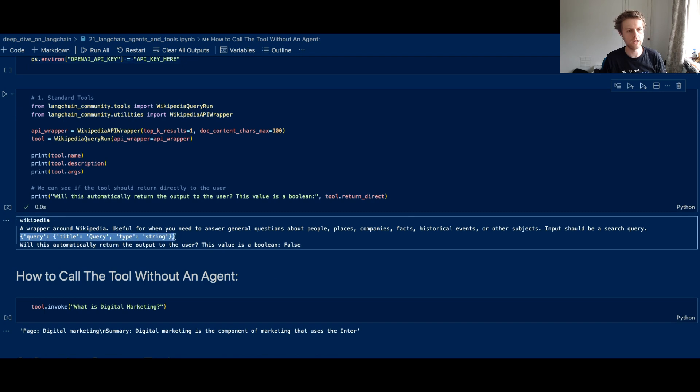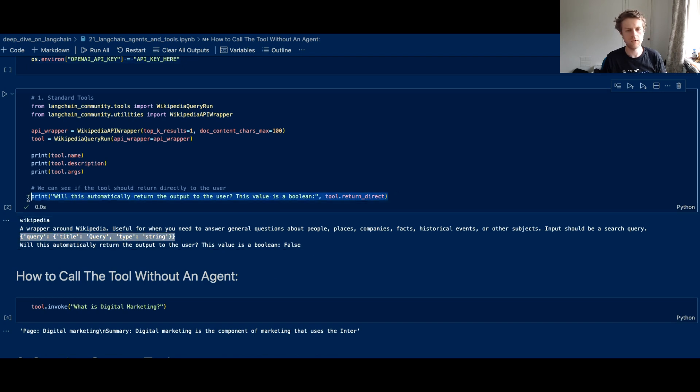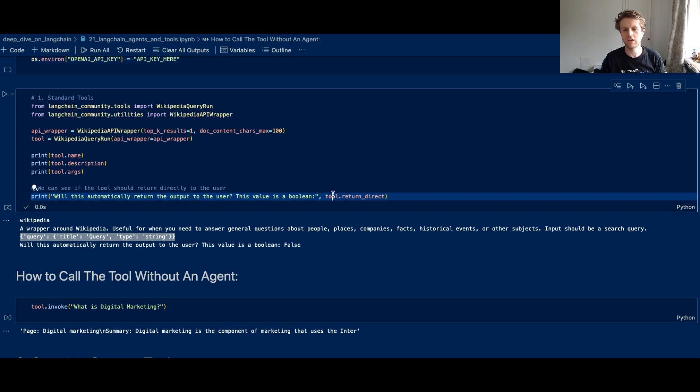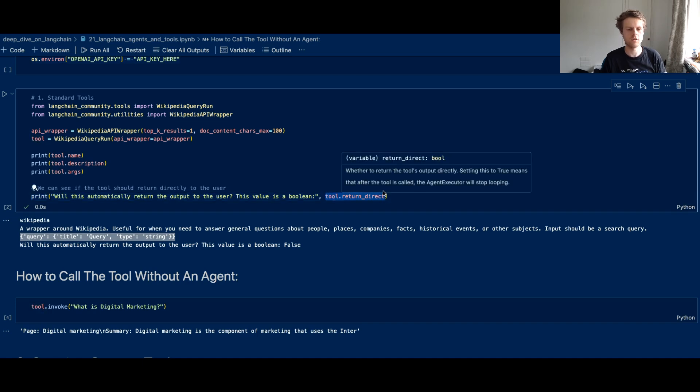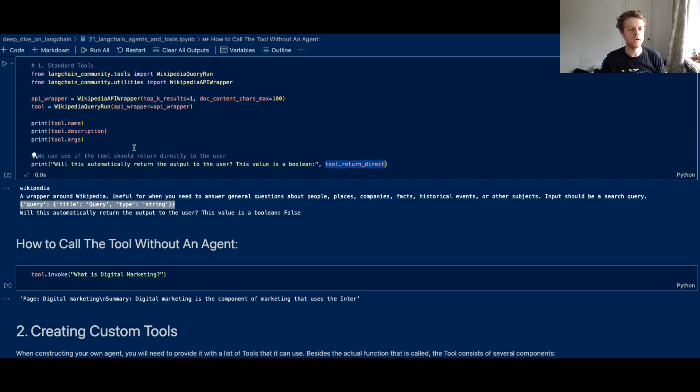You can see the tool name is called Wikipedia. This is the description. You've got the query, so this is the args that will go in. And this bit here is whether the tool will automatically be returned to the user or whether the agent will take the output of the tool and then decide what to return to the user.